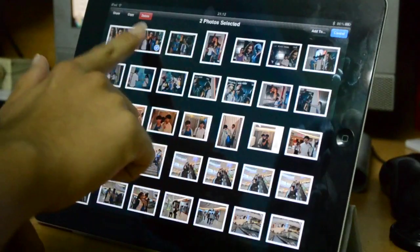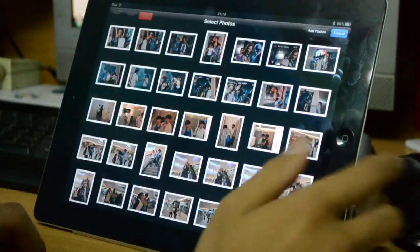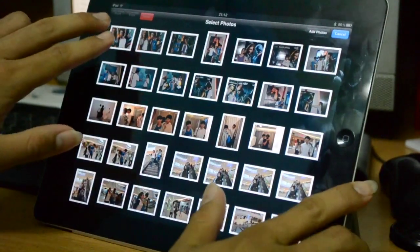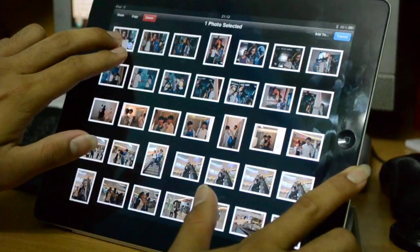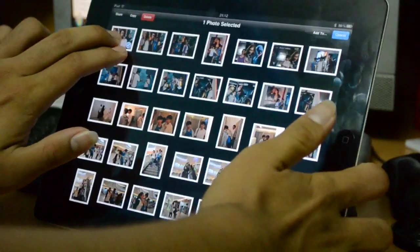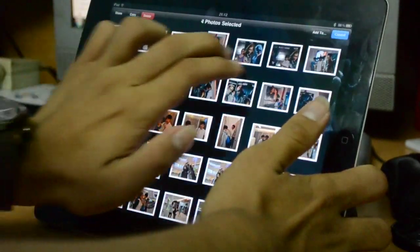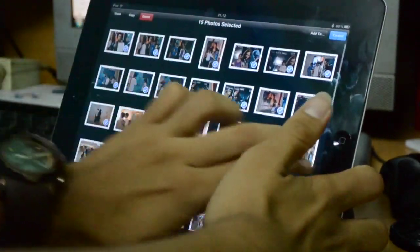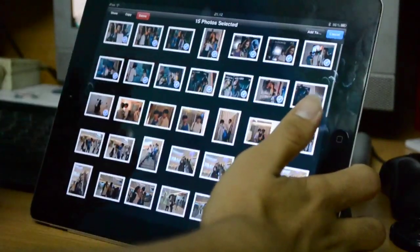So this is a better way to do it. First, you're going to hold two of your fingers on one picture, then you just swipe it all over the pictures you want to select.